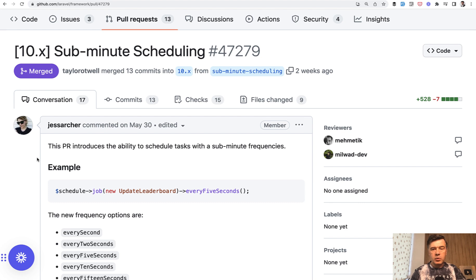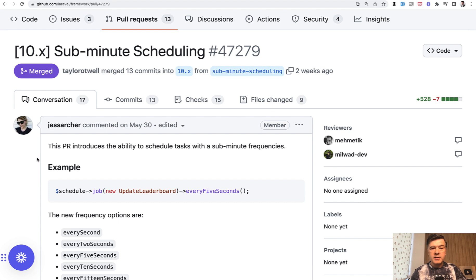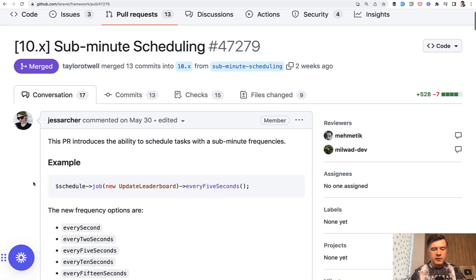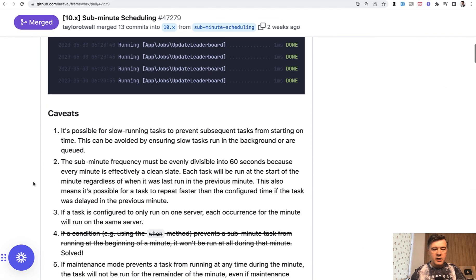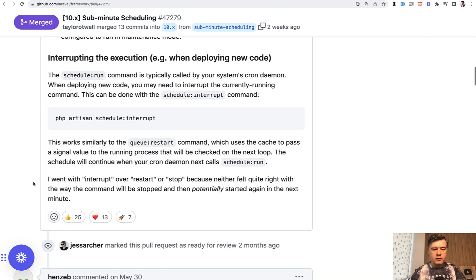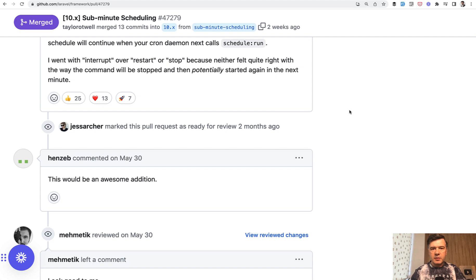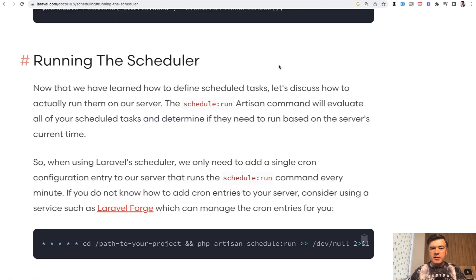Laravel 10.15 is one of them. Yesterday we talked about raw SQL dumping, and today we're talking about sub-minute scheduling. This was introduced by Jess Archer, core team member of Laravel, and received overwhelmingly positive reactions from the community. What does sub-minute scheduling mean? Let me demonstrate.